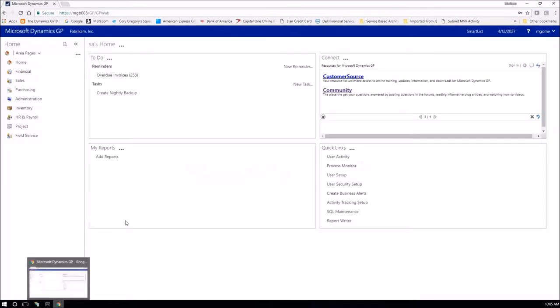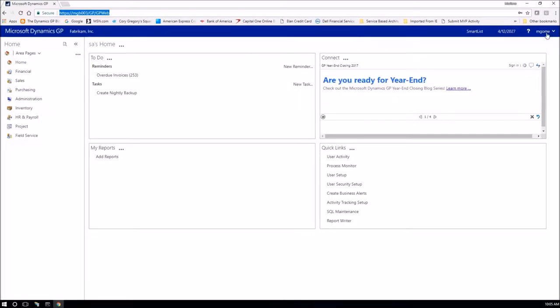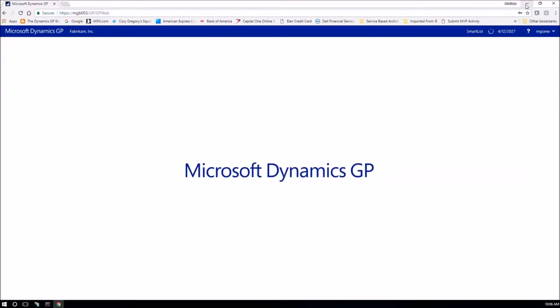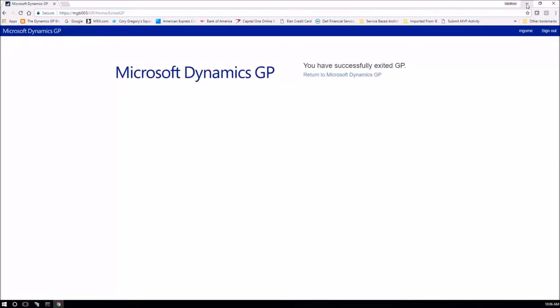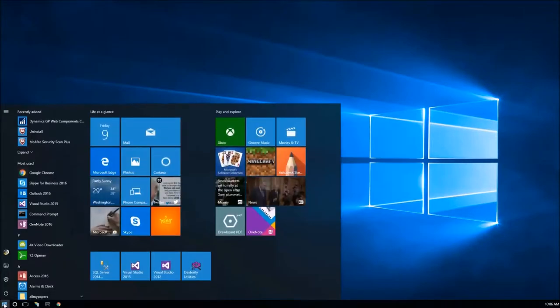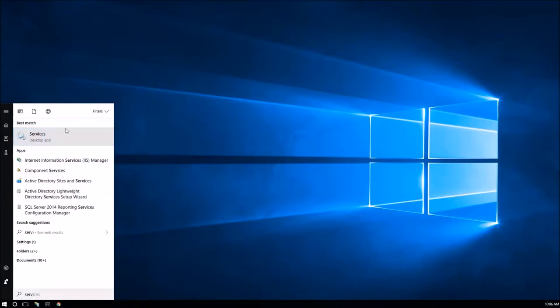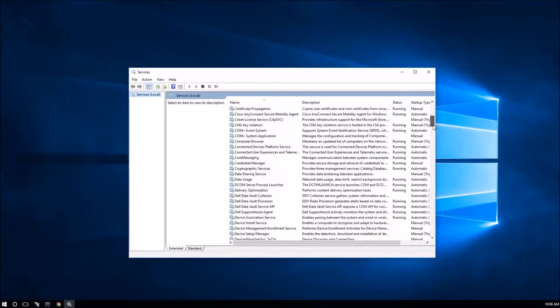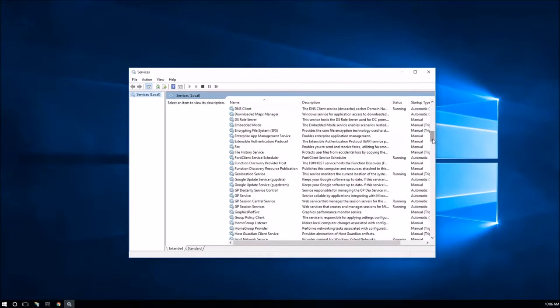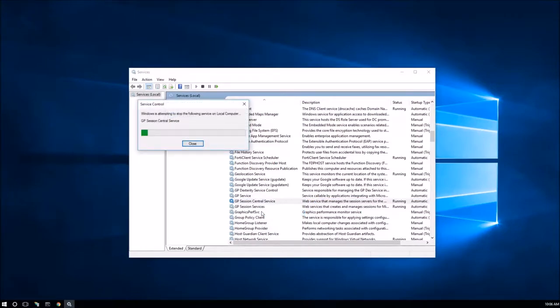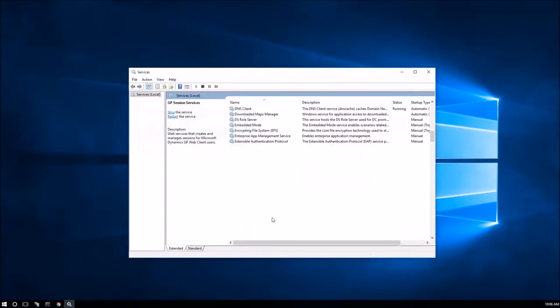Over here I am currently running the web client and in order to begin the process of replacing the certificates associated to this site, you will want to have all your users exit Microsoft Dynamics GP on the web client. Your desktop client users can continue using the application as normal. That shouldn't affect the process of replacing the certificates. So right now I'm going to exit GP and after exiting GP the first thing you will want to do is stop your session central service and your session services. So for that I'm just going to go to the services applet and I will locate the GP session central service. Stop that service and the GP session services.